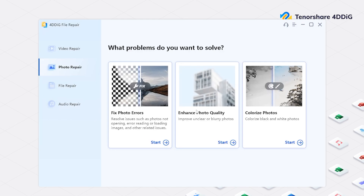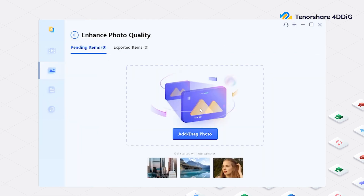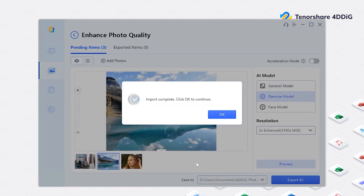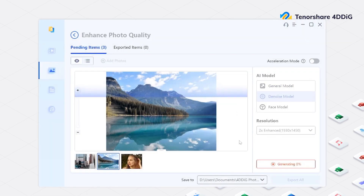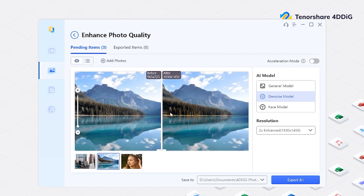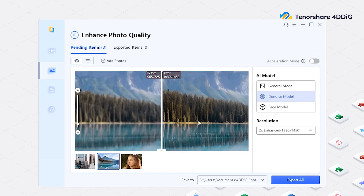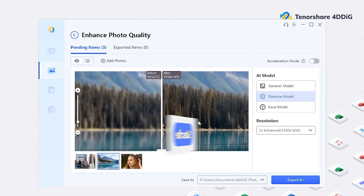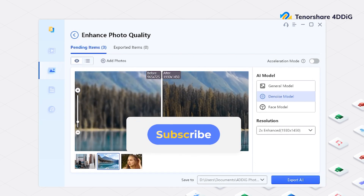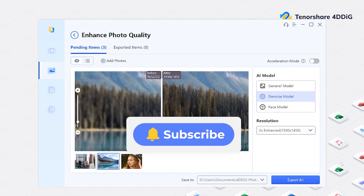Not only that, 4DDiG can also enhance photo quality and colorize photos — go give it a try. If you like this video, don't forget to subscribe for more content.